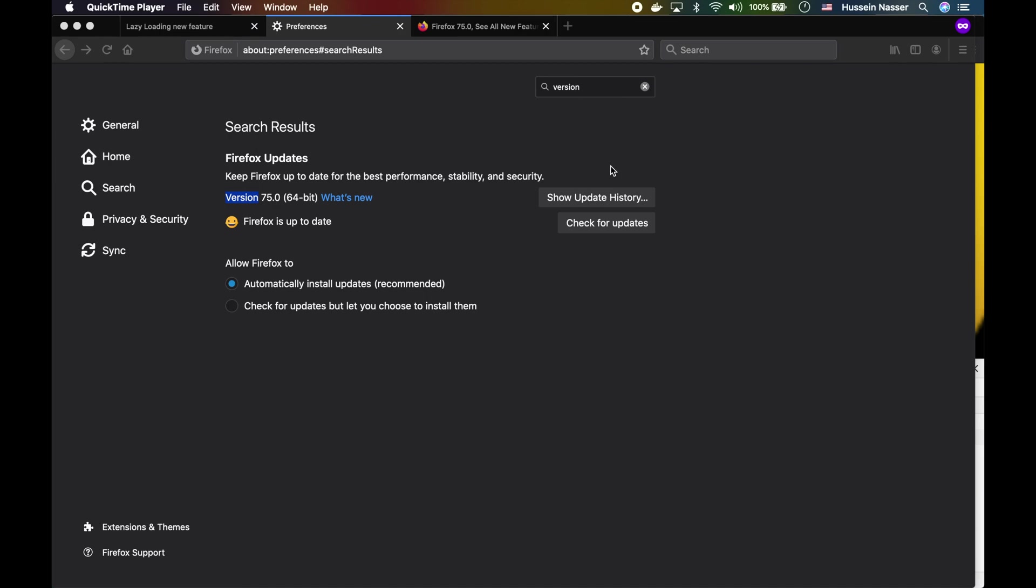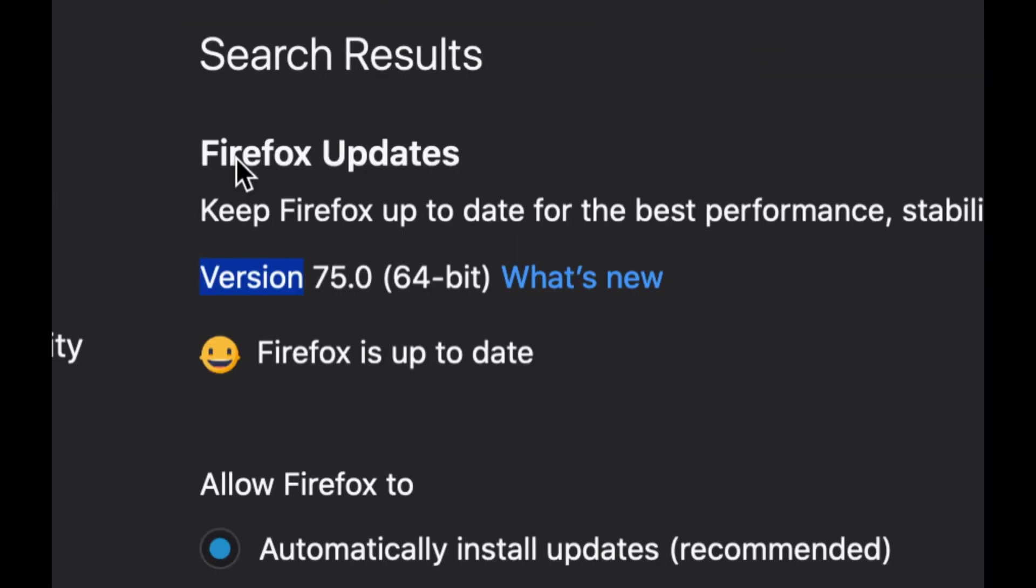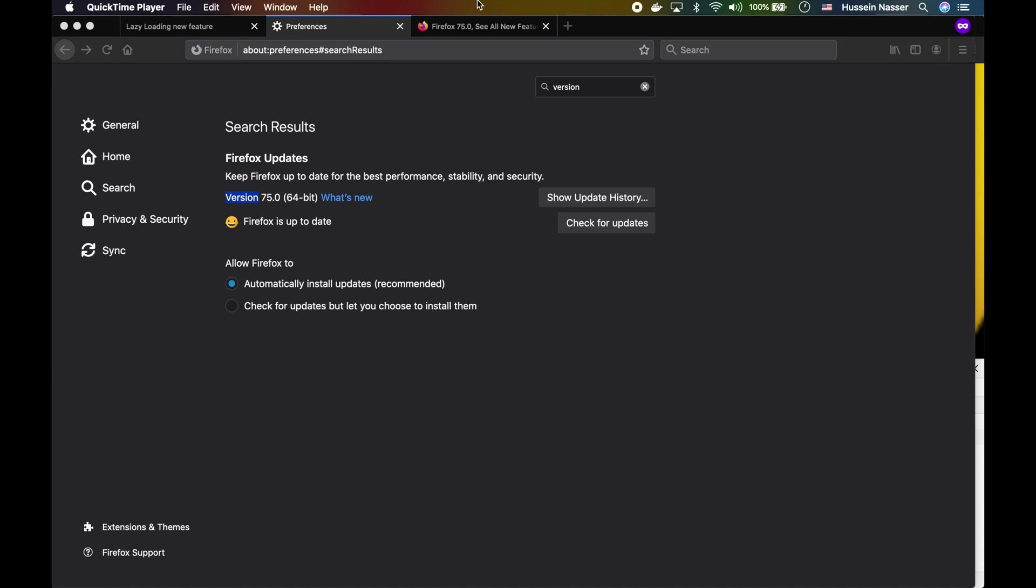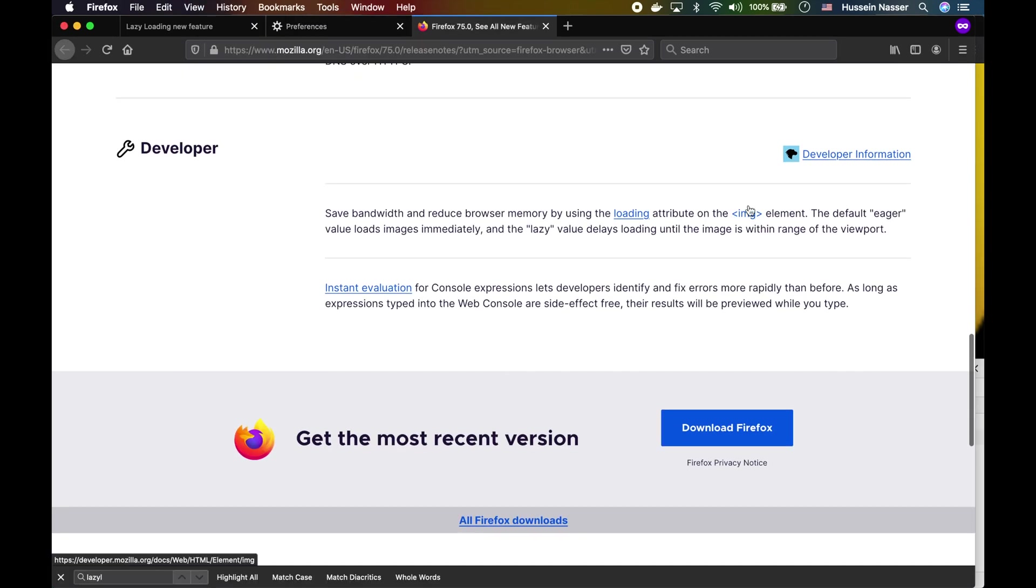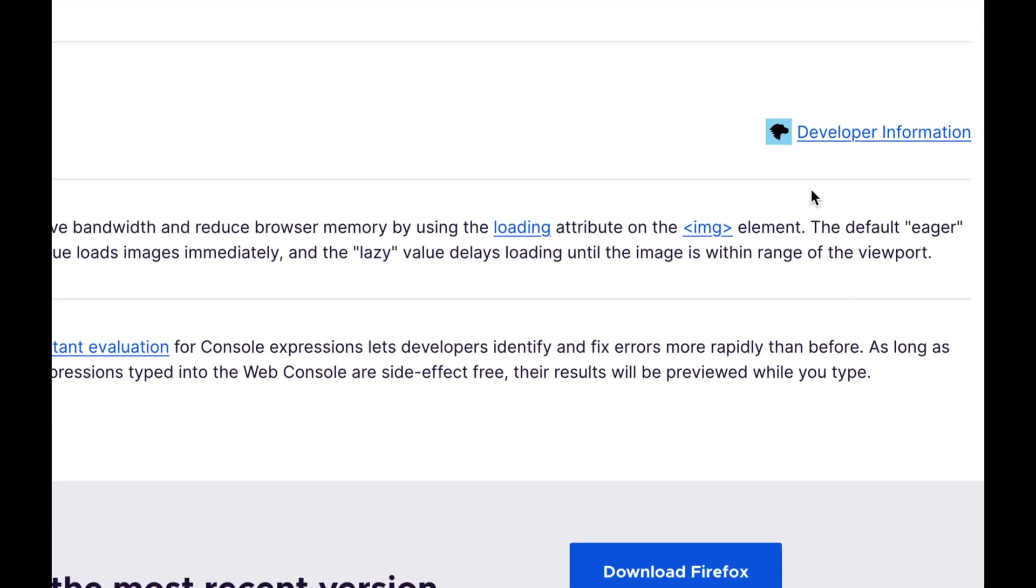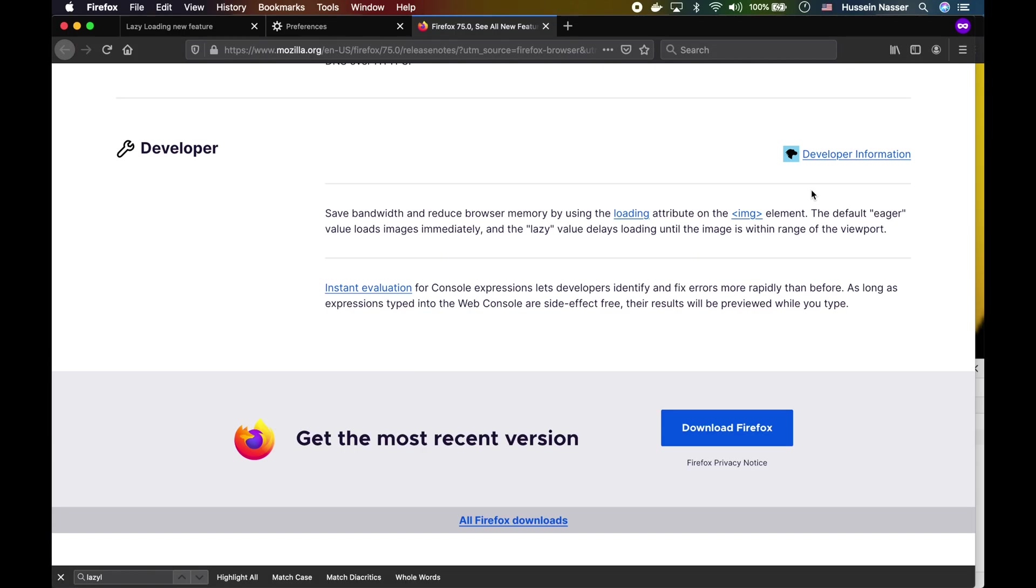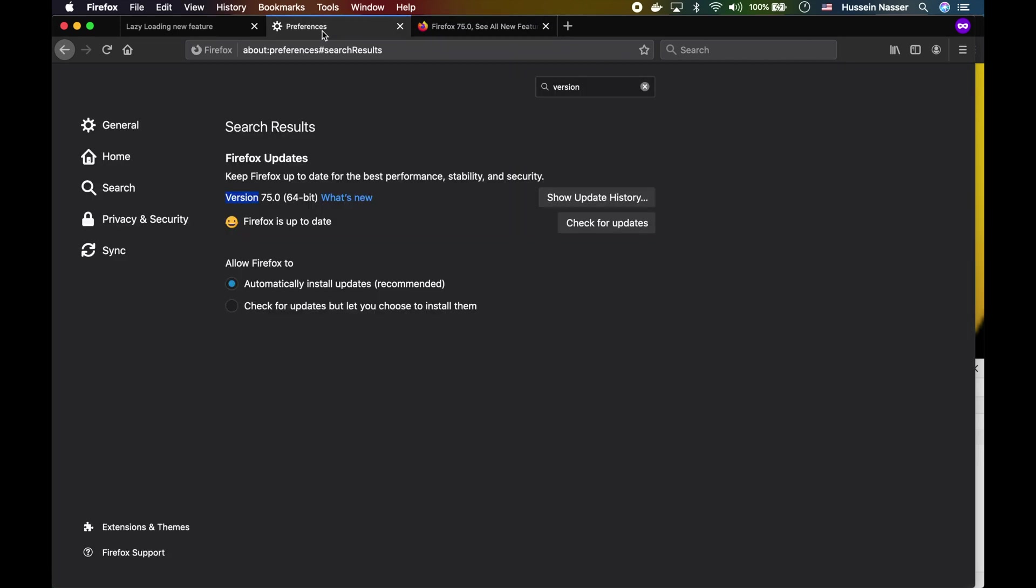A pretty cool new feature in Firefox version 75 is called lazy loading. There's a property you can put in the image tag where you just say, hey, I want this image to be lazy loaded, and it just does. So cool. How about we show it? Let's jump into it.